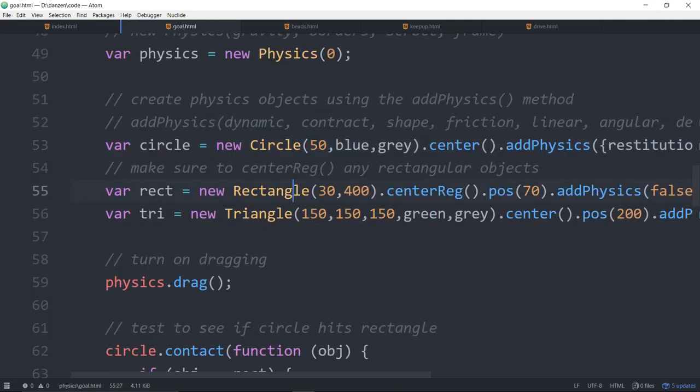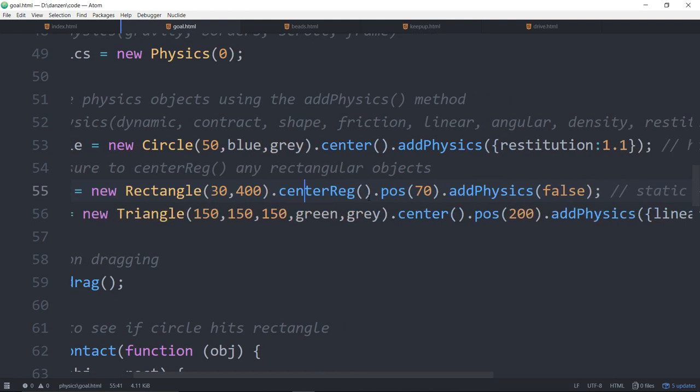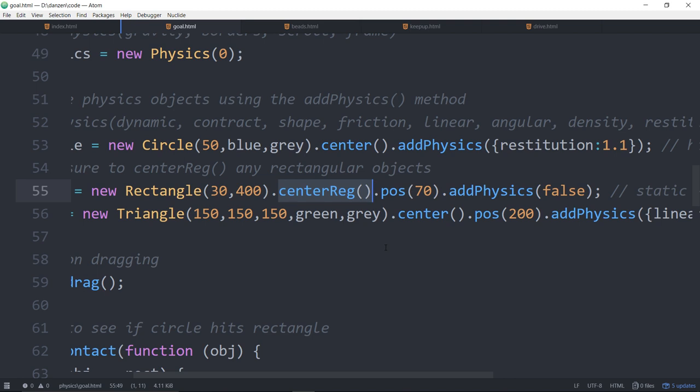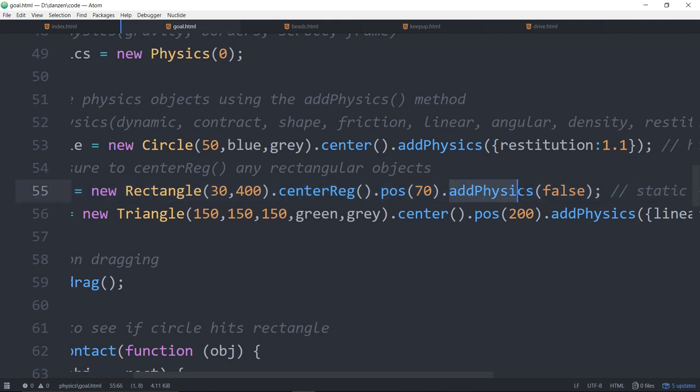Here's a rectangle now. We've centered that on the stage, positioned it at 70, and added physics. Now, it's important to center reg your rectangles, because the physics world all works from center reg as well. So if you don't center reg rectangular things, it won't work well. So add physics. False. False is whether you want that to be dynamic. So that's saying false. That means it's static. In other words, that rectangle won't move.